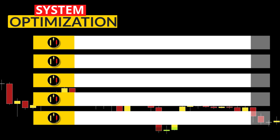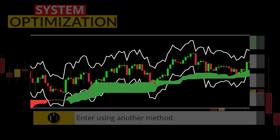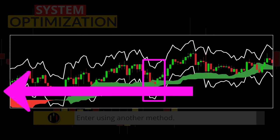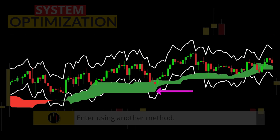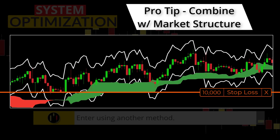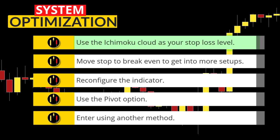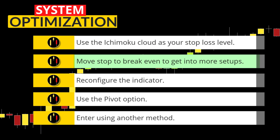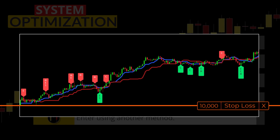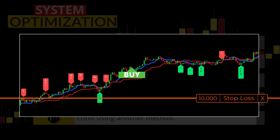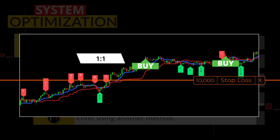Remember, the enemy of great is good. Here are five ideas on how we can improve this system. First, when the cloud is above the ATR band, you can use the bottom of the green cloud as your stop loss level. This will get you in and out faster and perhaps increase your risk versus reward ratio. Second, regarding not taking setups when you are already in a trade — there is an exception: if you are able to move your stop to break even when one to one is hit, you can then take the second signal as your exposure is mitigated.